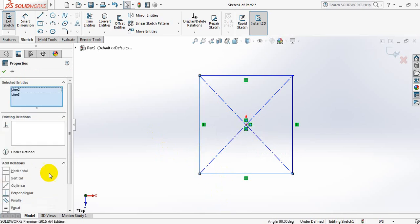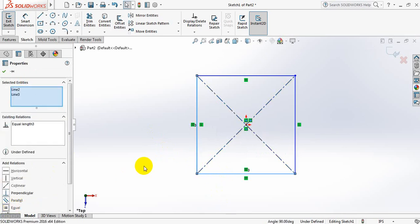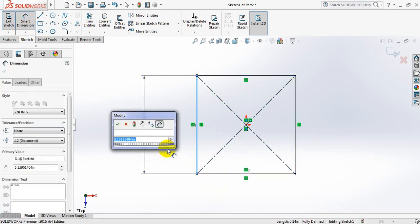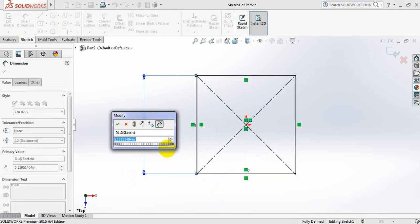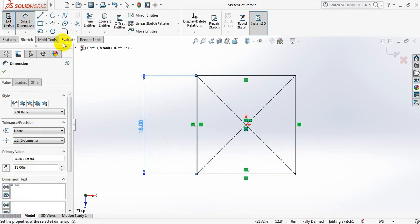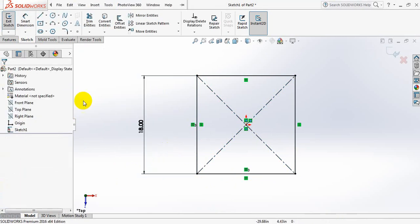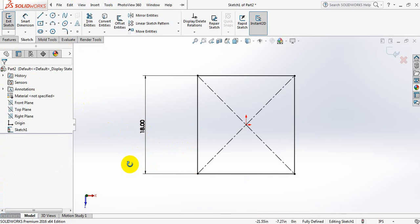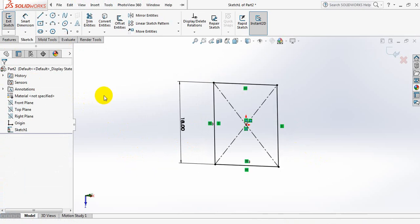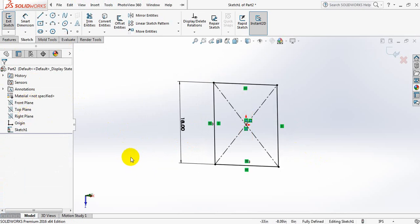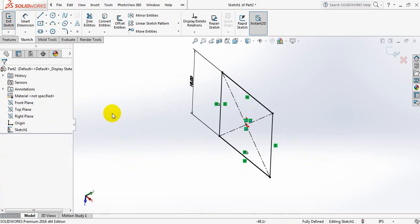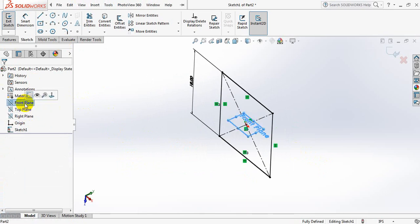Now with smart dimension, take this one 18 inches. Okay, you can select right plane or front plane, so select front plane.